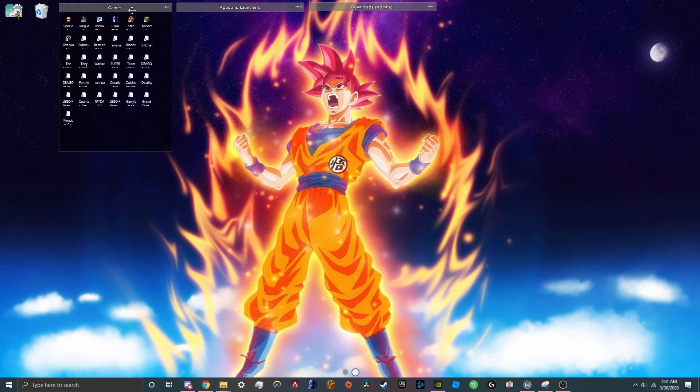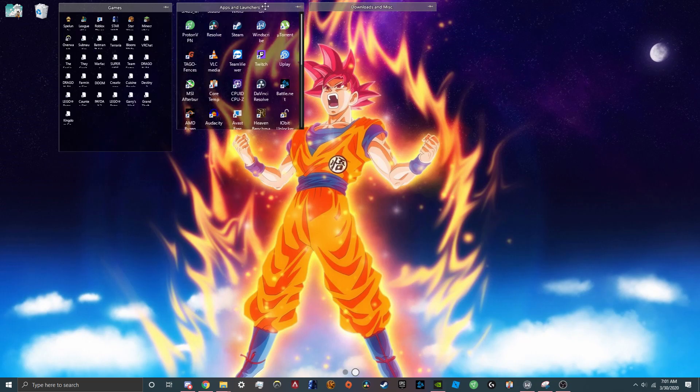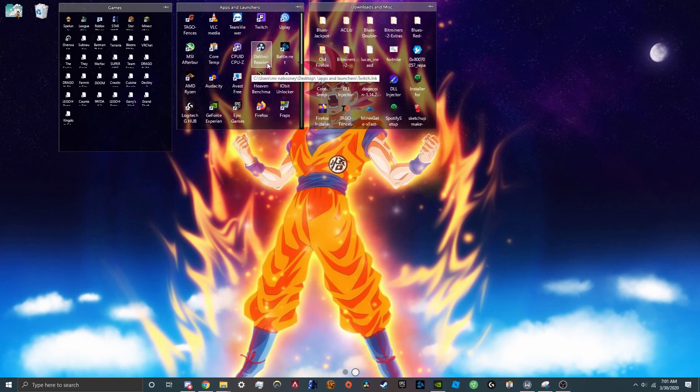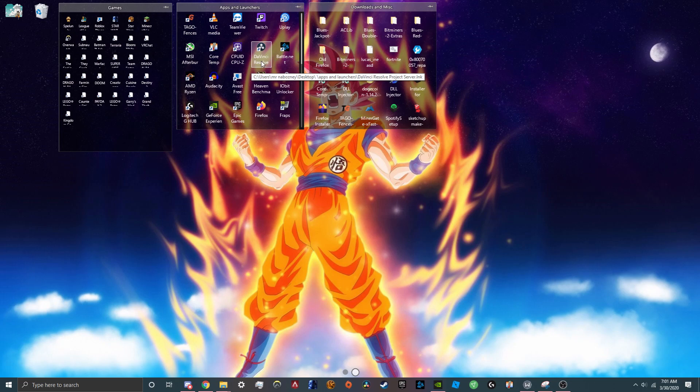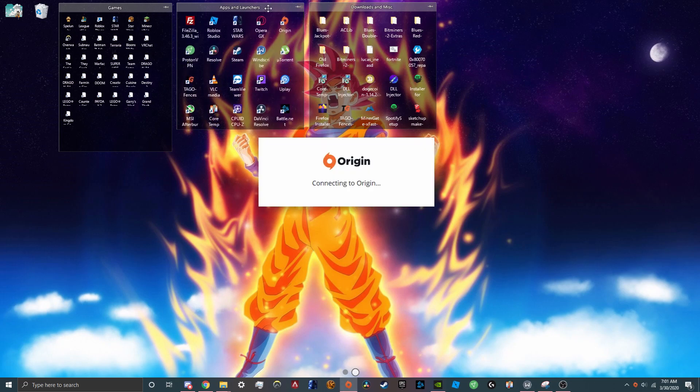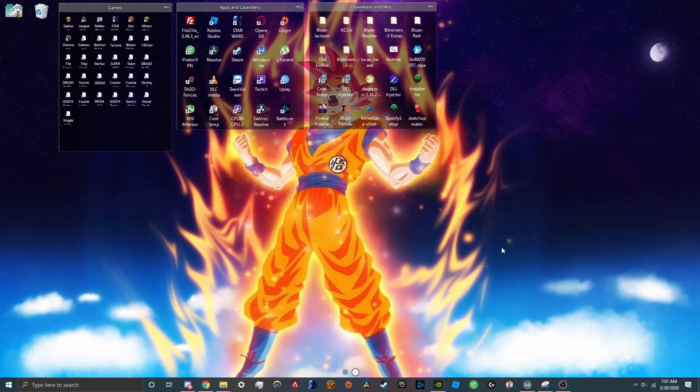So if you ever seen people and their desktops are super organized, they might have used this program and it is called Fences.